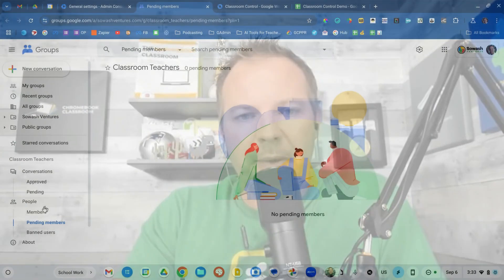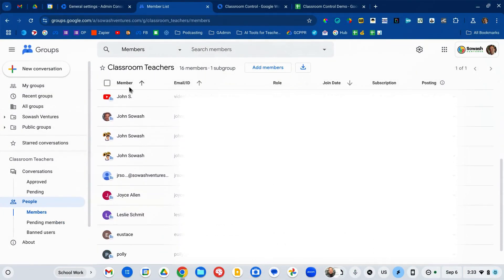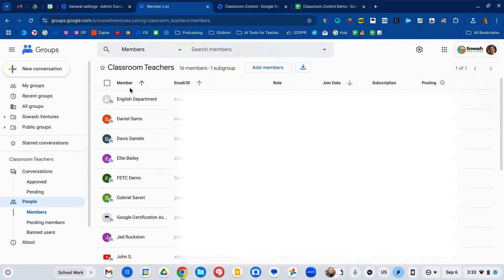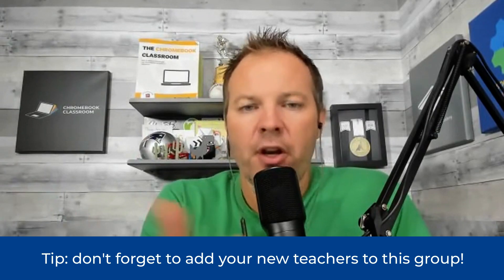When you set it to verified teachers only, you need to make sure that your instructional staff are all listed as members of this group. They're not going to use this group or send messages to it — this is more of an infrastructure piece that allows Google Classroom to know who's a student and who's a teacher. One of the common things I see when visiting schools is forgetting to add new hires to this group.